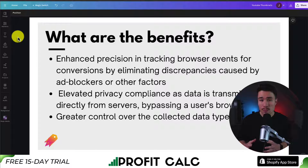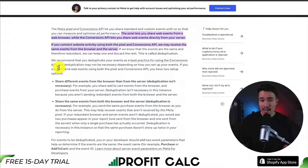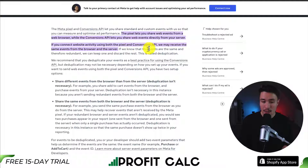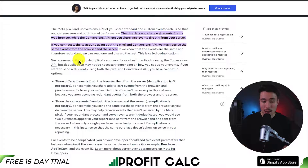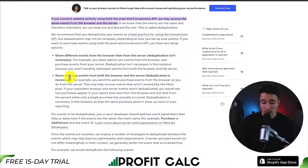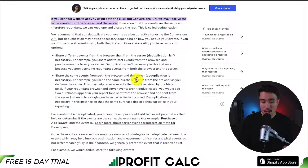In terms of what you should be using, Facebook does recommend that you use one or the other. If we go to Meta's site and look at their own article, they state that if you connect website activity using both the pixel and the conversion API, they may receive the same events from the browser and the server. If they know the events are the same and therefore redundant, they can keep one and discard the rest, providing some deduplication. However, they recommend that you deduplicate your events as best practice — if you share the same events from both the browser and the server, deduplication is necessary.